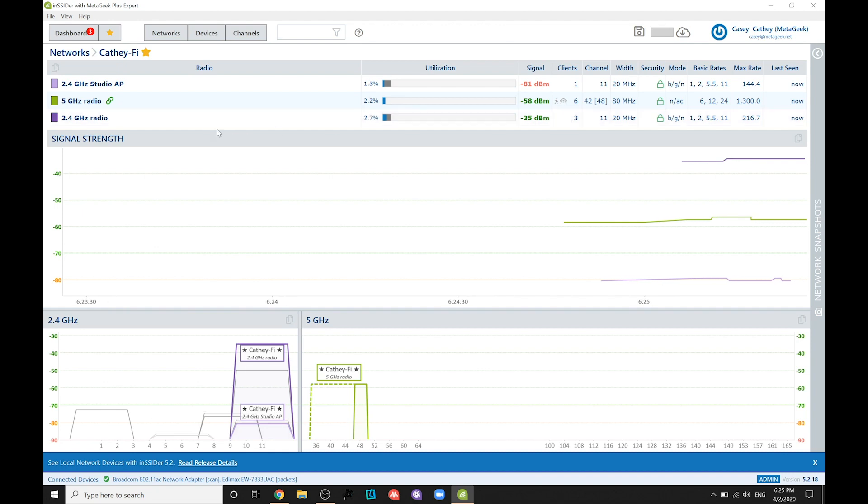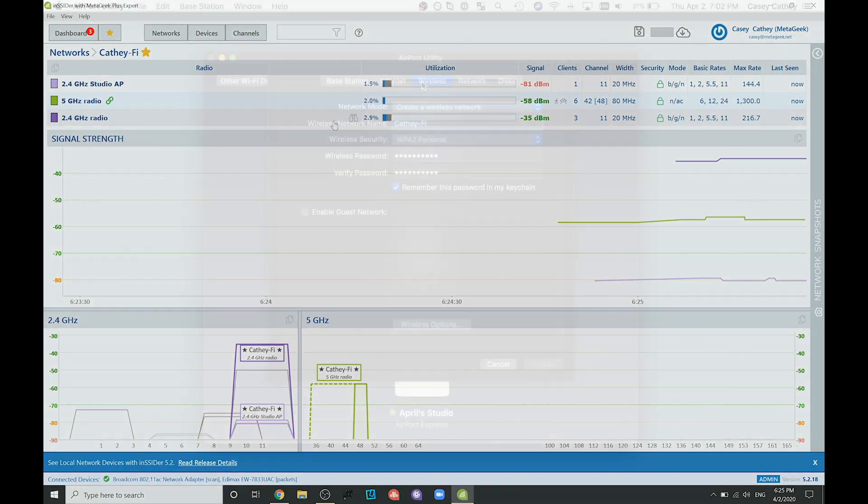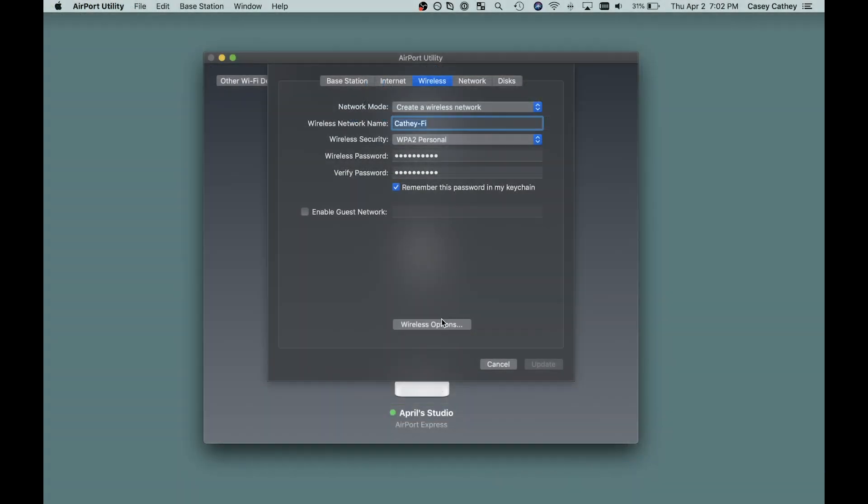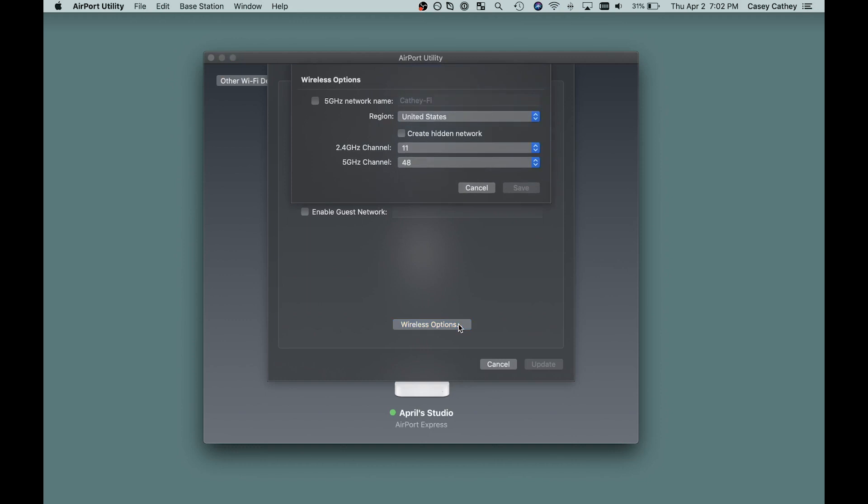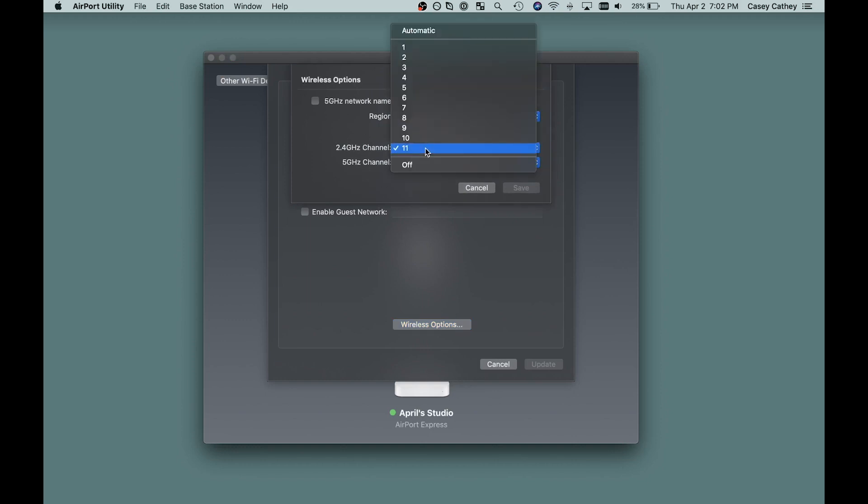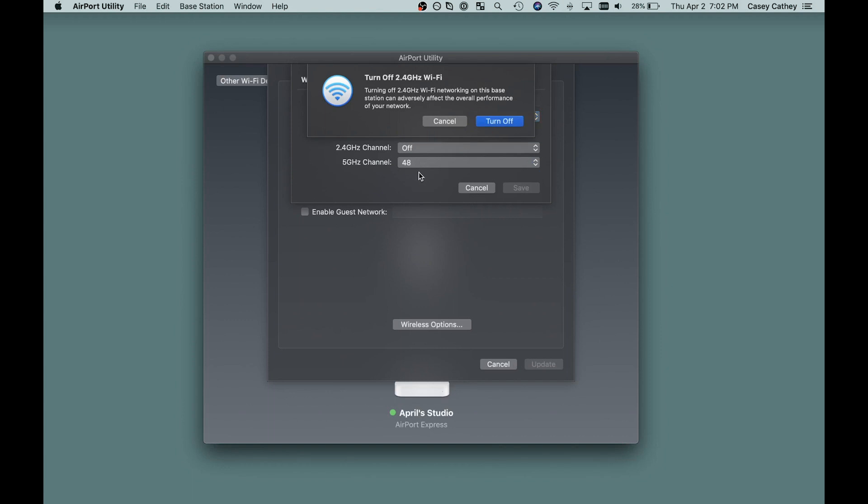If your device is still stuck to the 2.4 GHz band, see if you can log in to your router configuration utility and disable the 2.4 GHz radio entirely, forcing all traffic to the 5 GHz band.